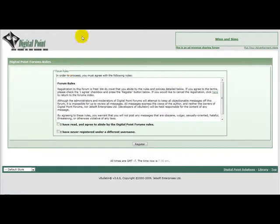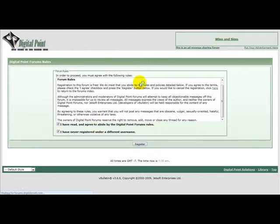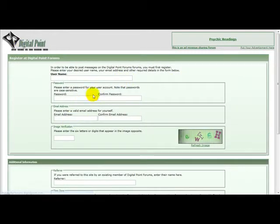Once you've clicked register you need to read the forum rules. Then just click I have read the rules and I have never registered with a different username. That means you're not allowed to duplicate accounts.